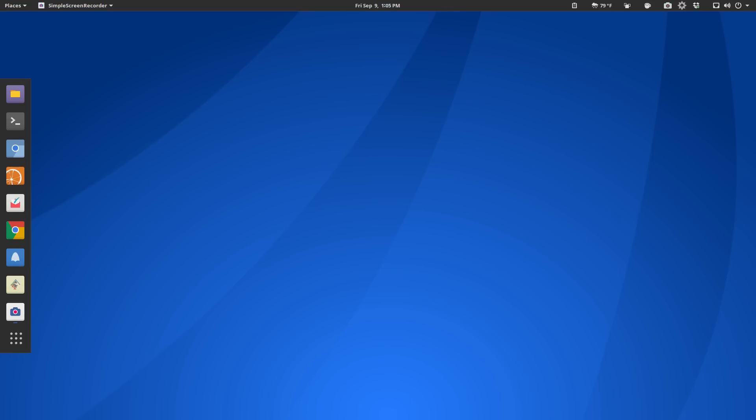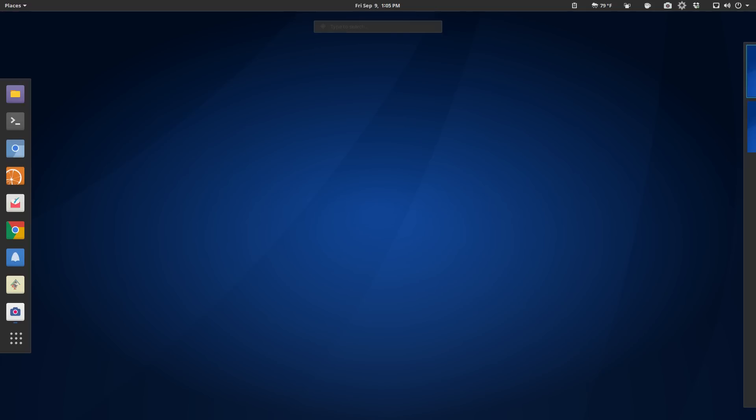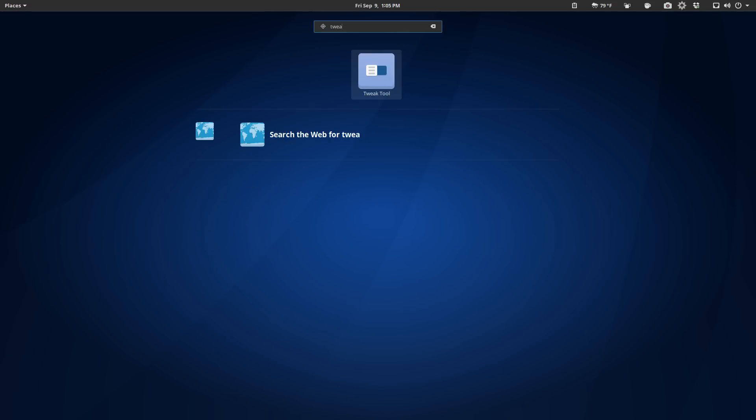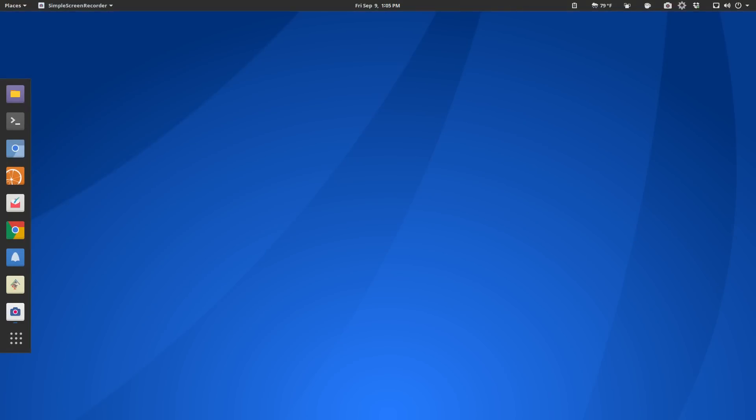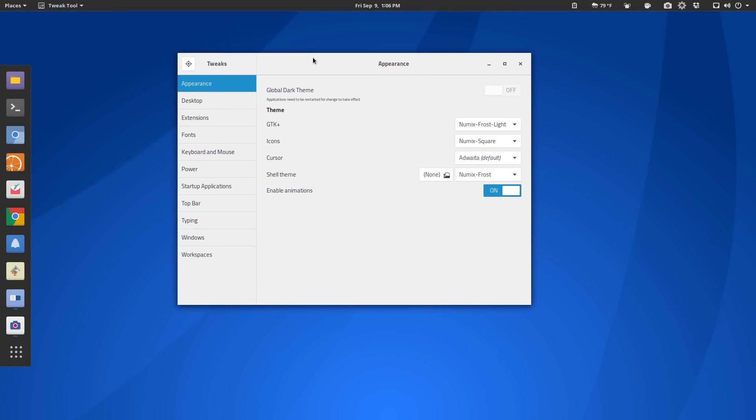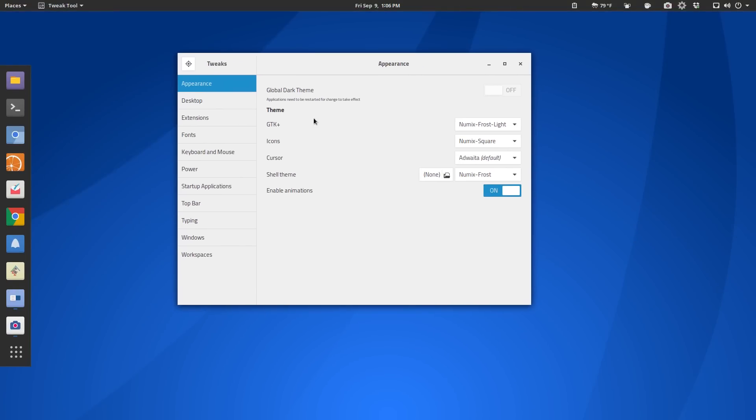The theming that you see here is default Antergos and let me go and we'll open up the tweak tool just so you can take a look at what we've got going on for the theming. All right. And you can see we've got for the GTK theme, we've got Numix Frost, for the icons the Numix Square, Adwaita for our cursor theme, and then Numix Frost for our shell theme. Now there were a few GNOME shell extensions installed by default. I personally added a fair number of other ones, ones that I use on a regular basis.